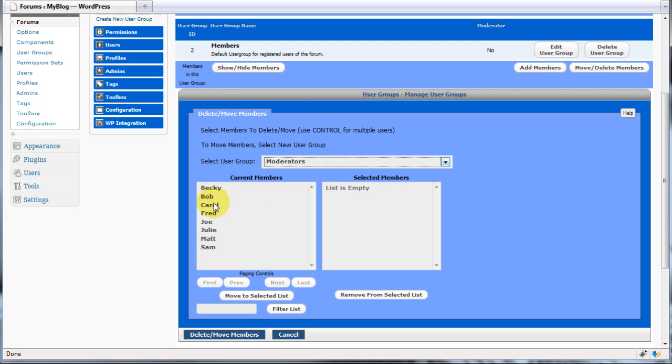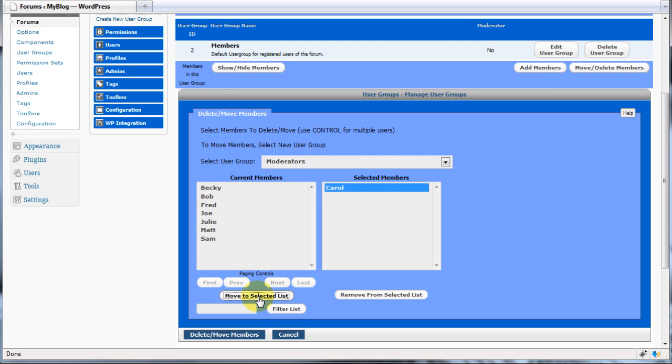Now, click on Carol's name and move her to the selected list. Finally, delete or move the members.